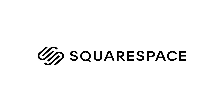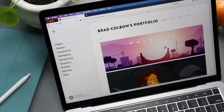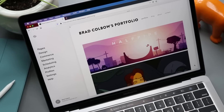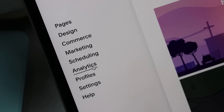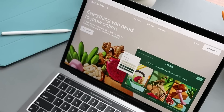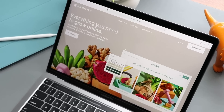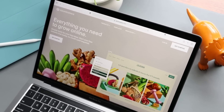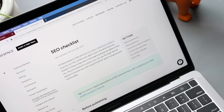You already know Squarespace can build you a great website, but they can also give you all the tools you need to take your business to the next level. Start by checking out all the insights available in their analytics - where your site visits are coming from, where sales are coming from, analyze which channels are most effective, improve your website, and build a marketing strategy based on top keywords and the most popular products and content.